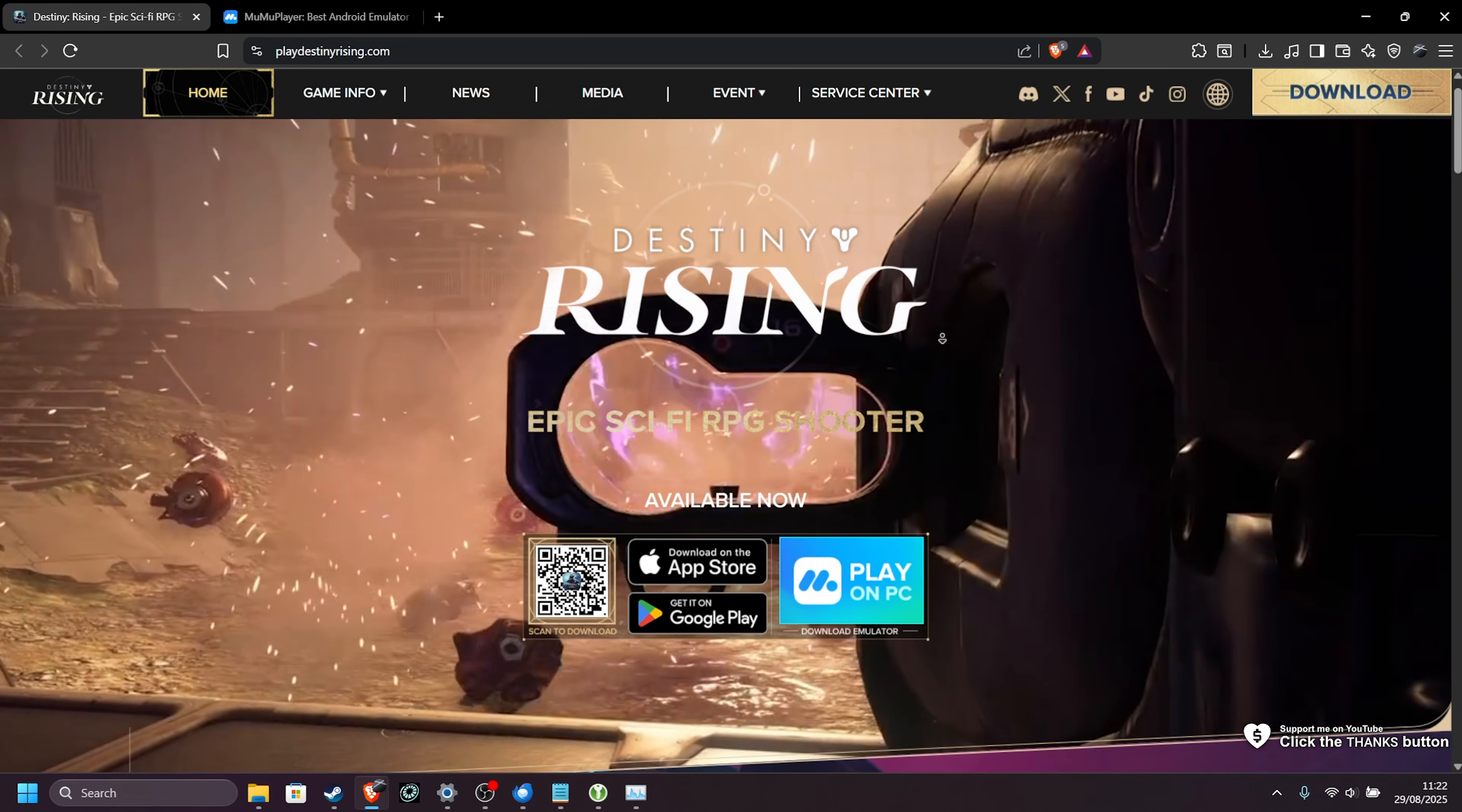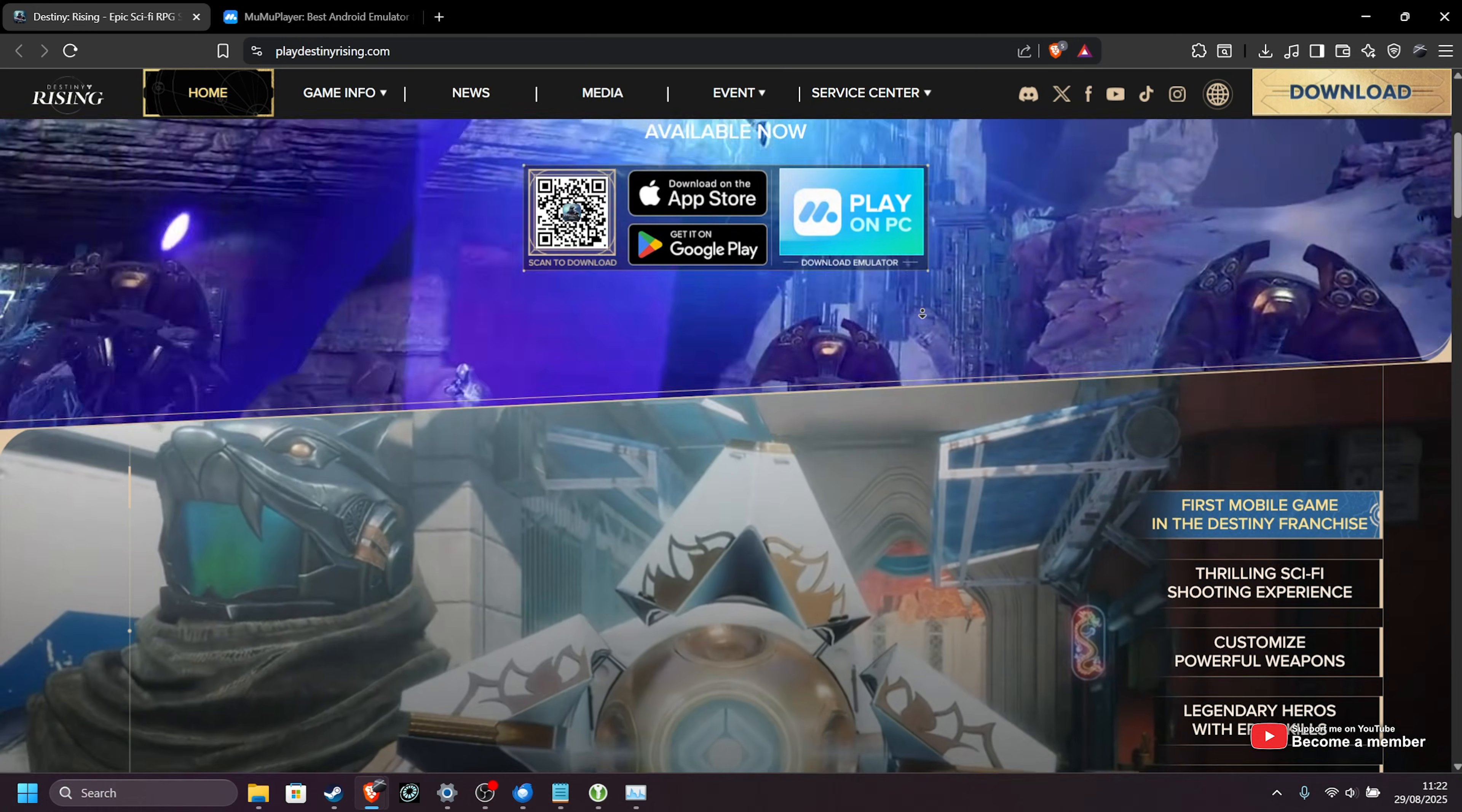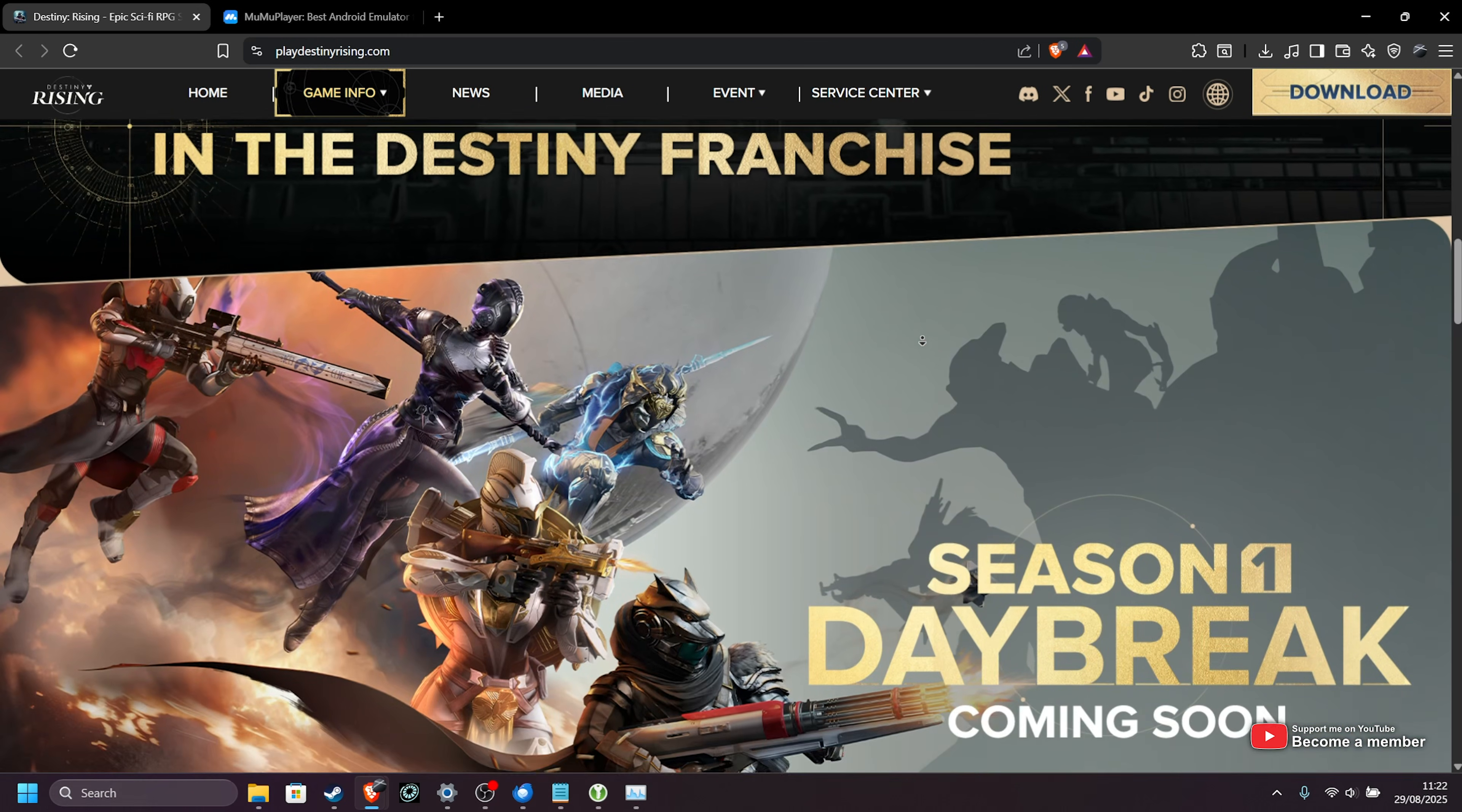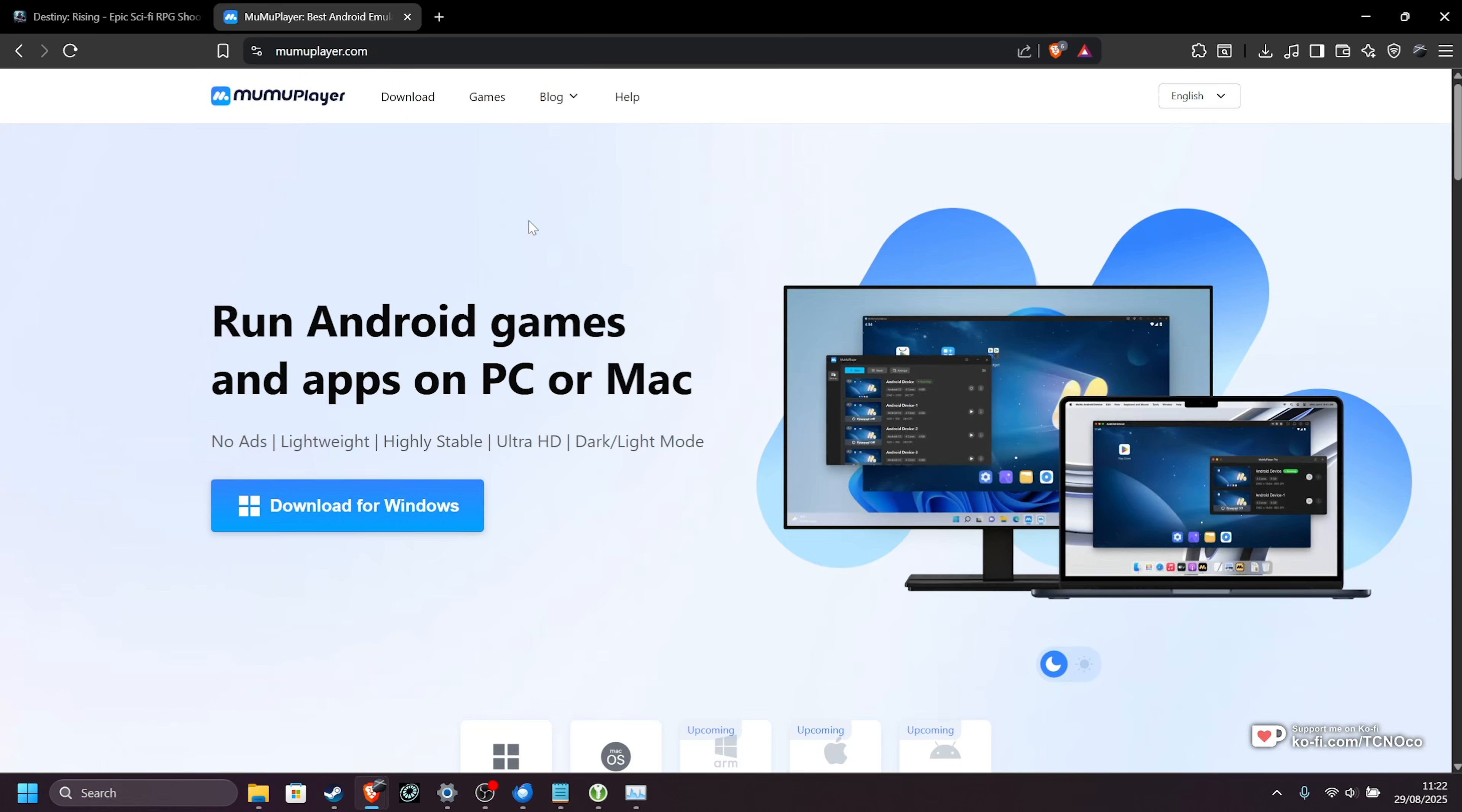MuMu Emulator is an Android emulator for Windows that allows you to play Android games natively with keyboard mouse support as well as gamepad and more. Now, in that video, I did cover optimizing MuMu Player for the best performance, and that's exactly what this video is.